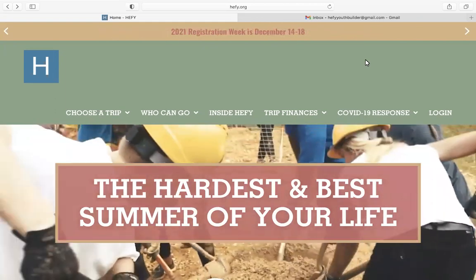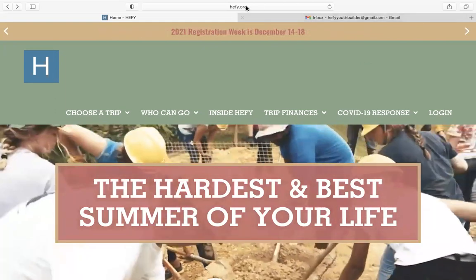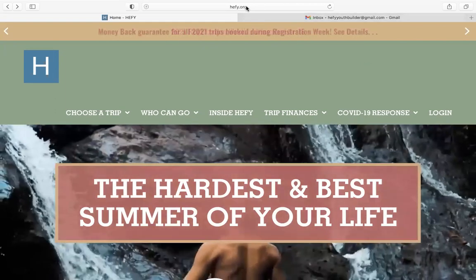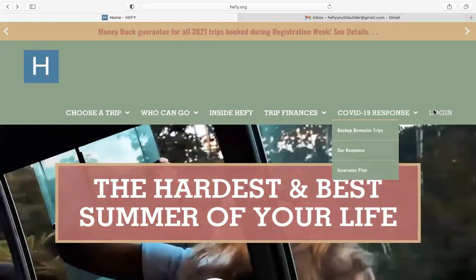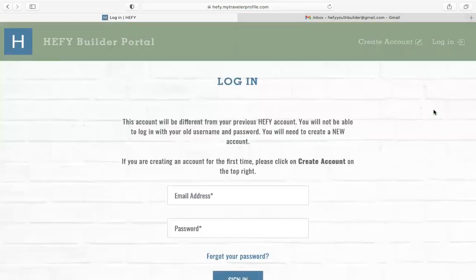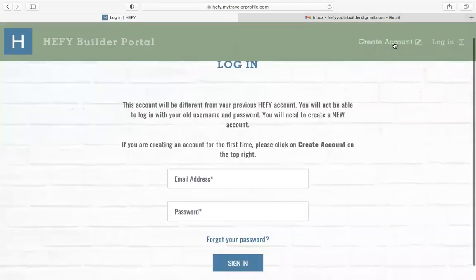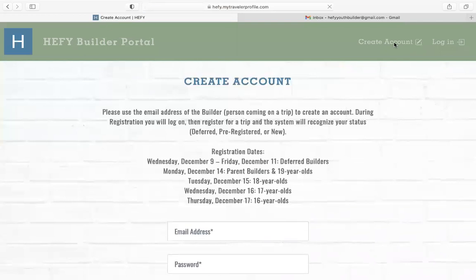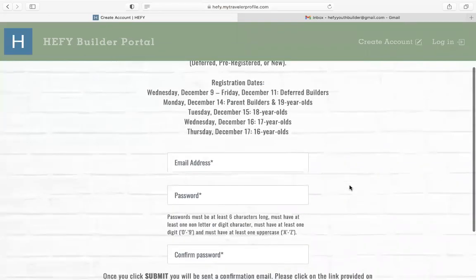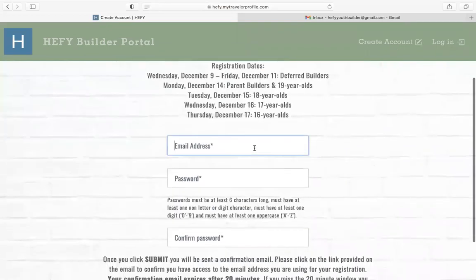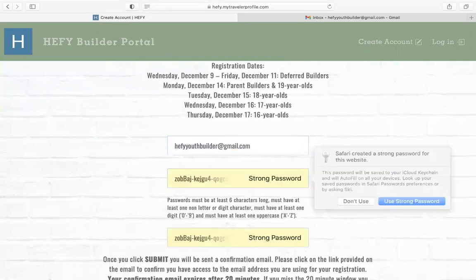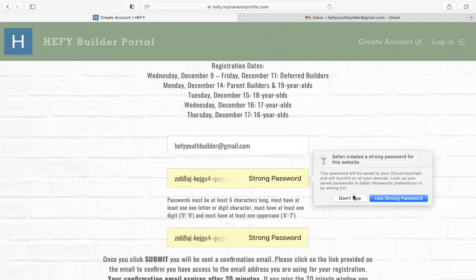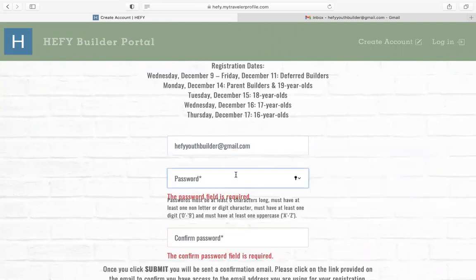To start, just go to hefi.org and then go over to login. From here, you can go to create an account, and then we are going to enter our email address in here and then create a password here.